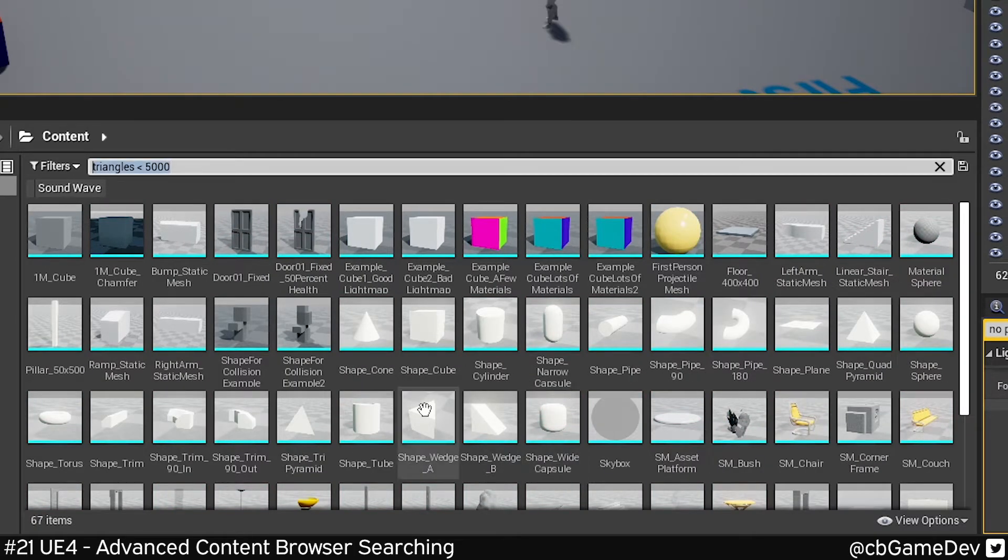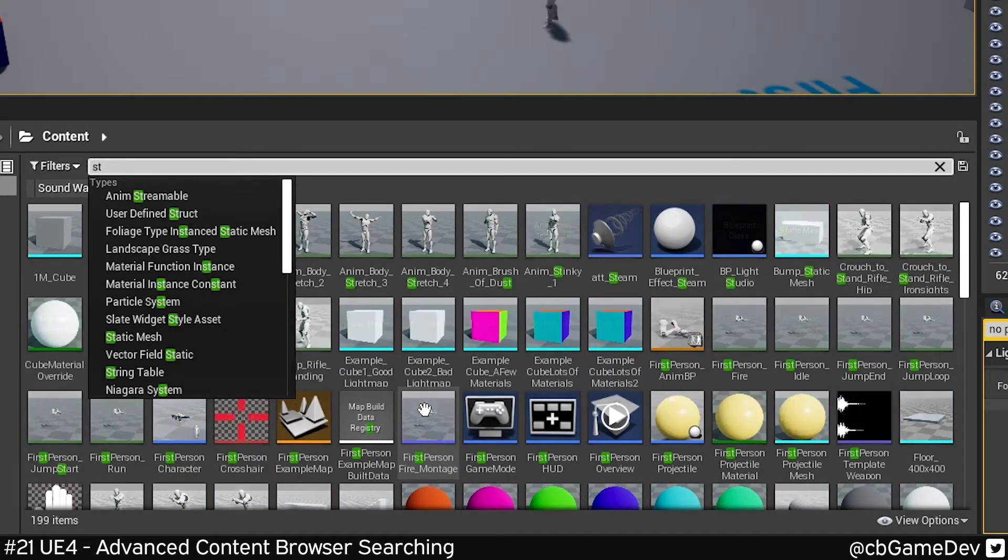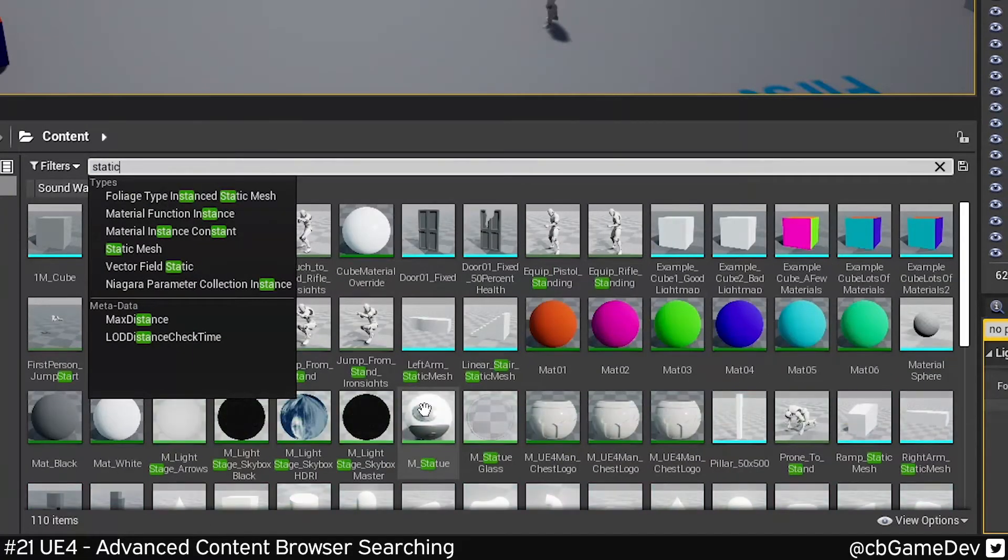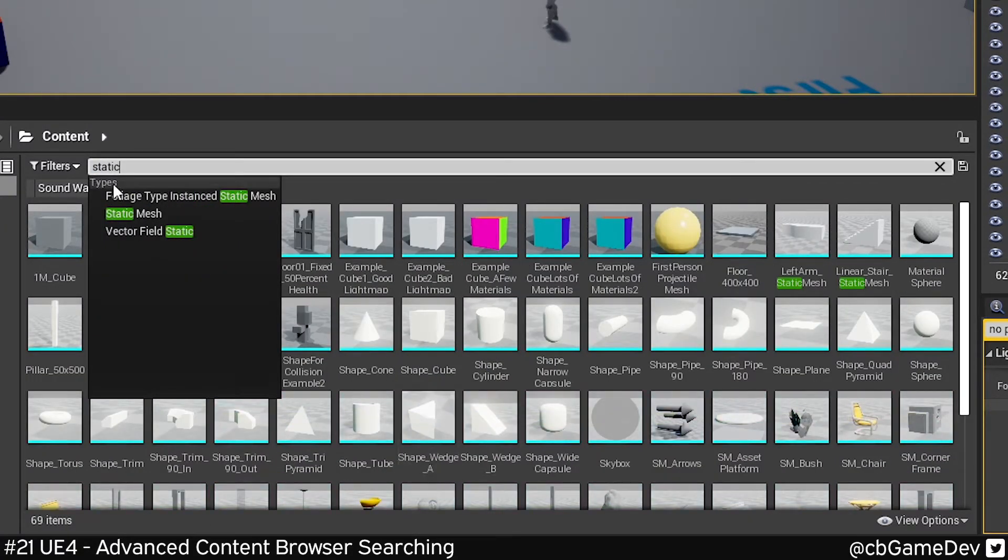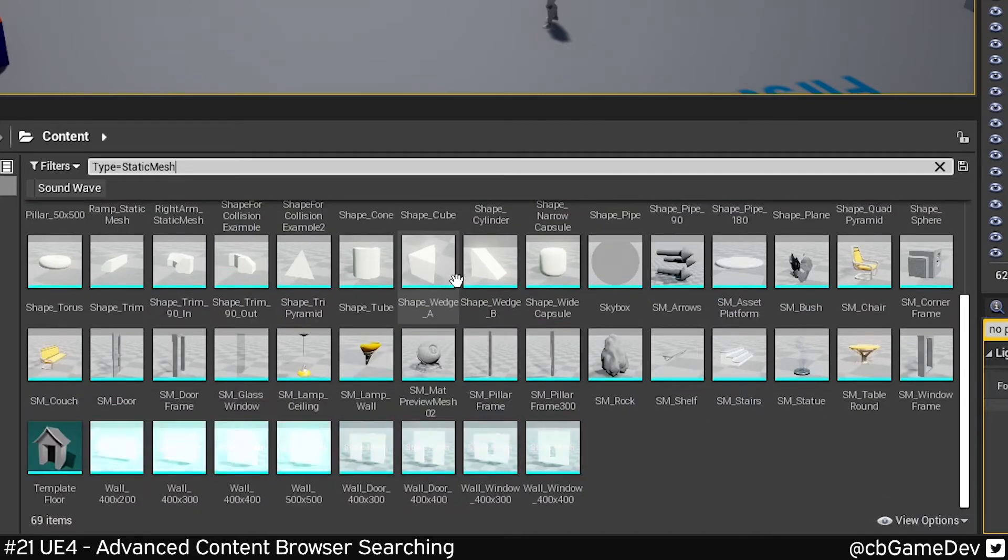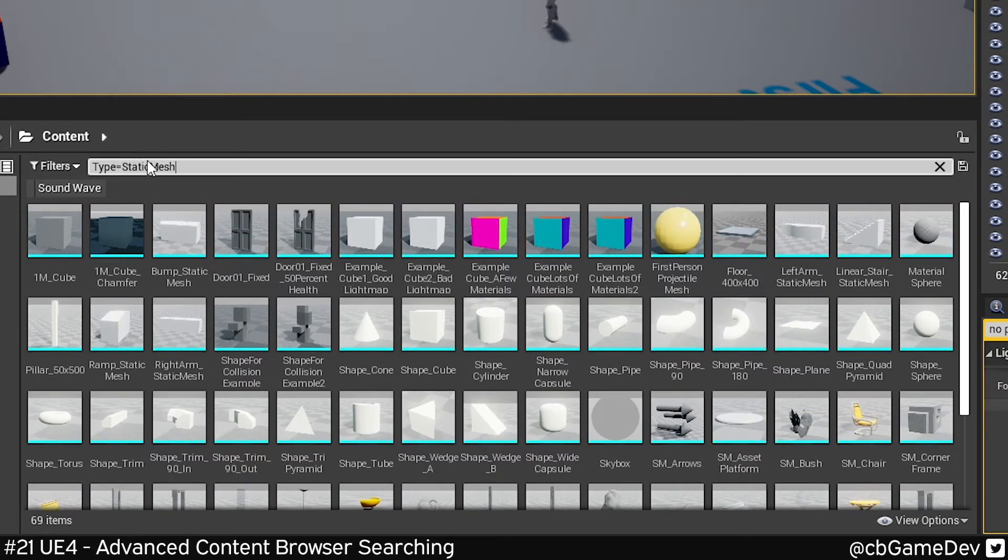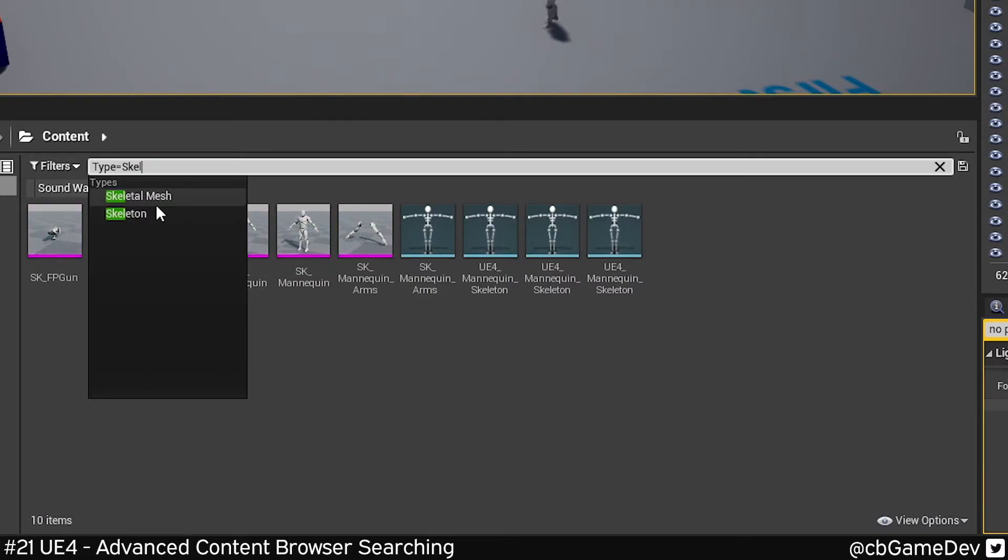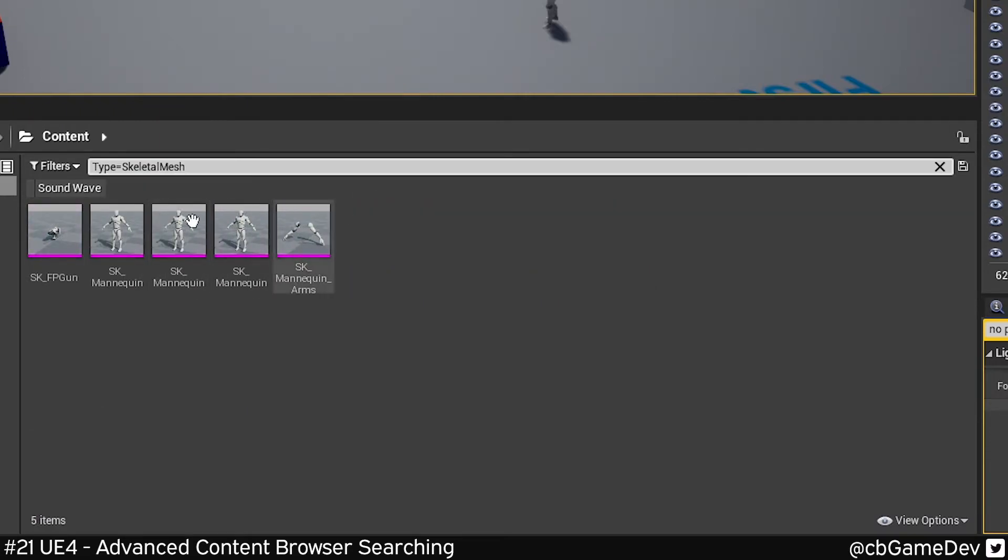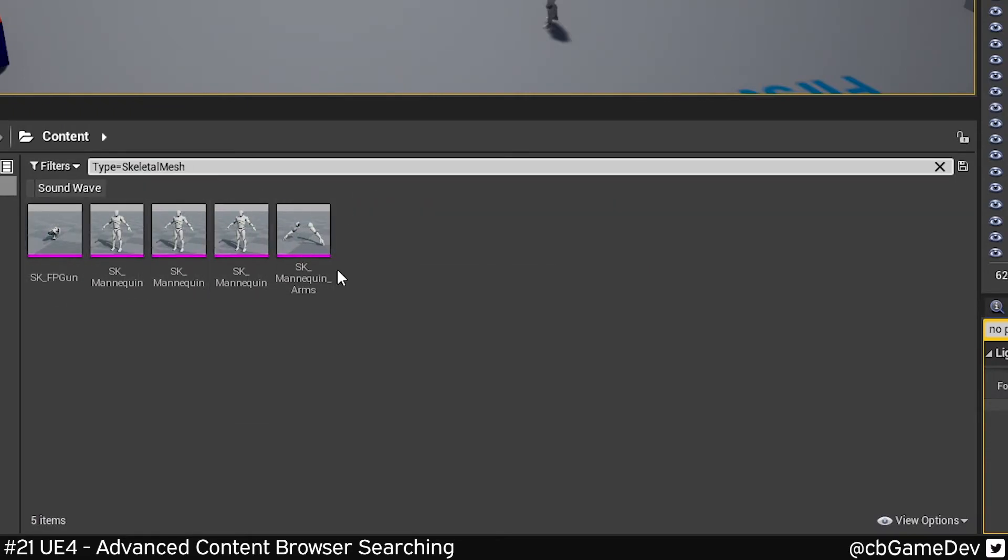We can do it by type as well. We can look specifically for static meshes. As you can see here, it's auto-filling in a list of things we can search for predictively. We can do static mesh, and now that's showing all the static meshes in the project. I can change this to skeletal mesh, and now we can see all the skeletal meshes. These are a bit more general—I think you'd have to have a specific purpose to be looking for these.